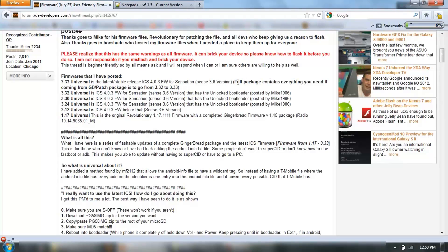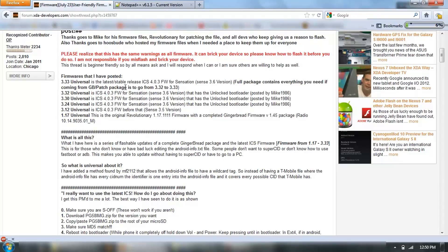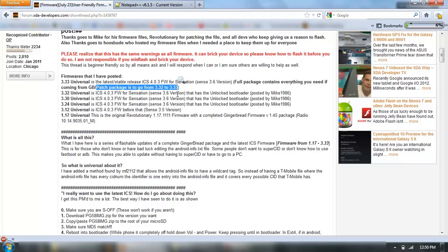There's a full package here. If you're coming from anything older than 3.32, download the full package. If you've got 3.32 already, and you just want to upgrade, you can download the patch only.